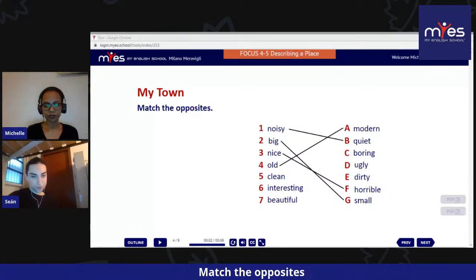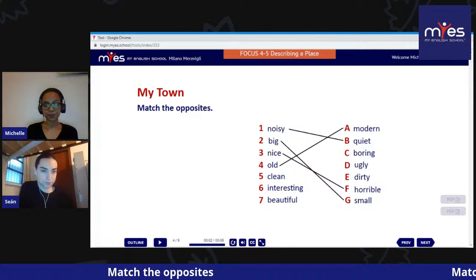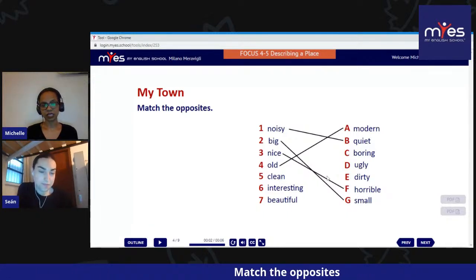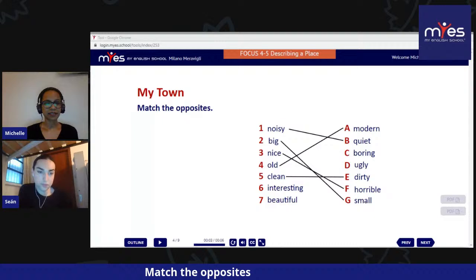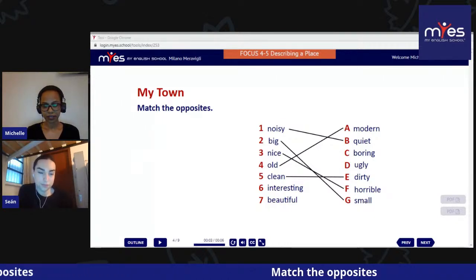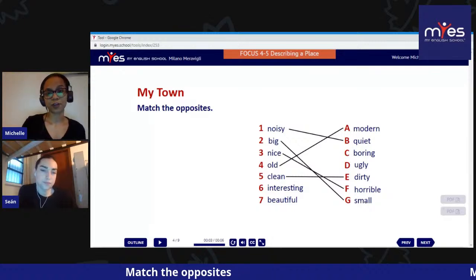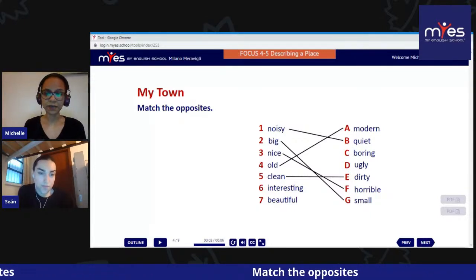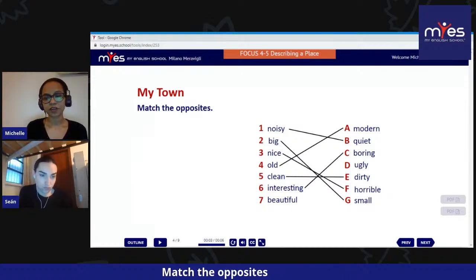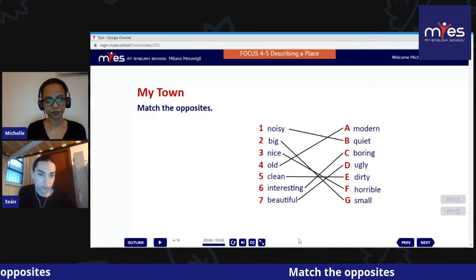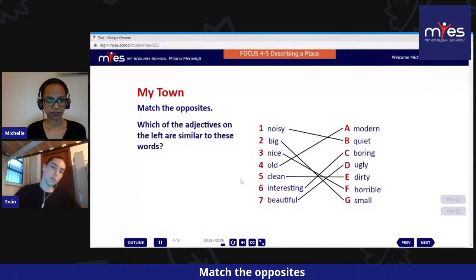Clean — when something doesn't have any stains, it's fresh. The opposite of clean is dirty — when a place is very messy, has garbage lying around. Interesting — there are lots of places to explore, lots of things to do and see. The opposite of that is boring — a place where there is nothing to do or see. And of course the opposite of beautiful is ugly.